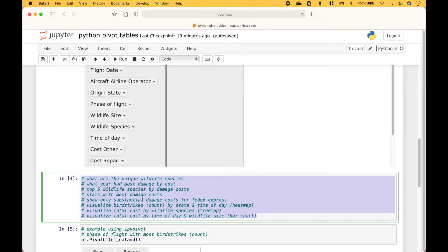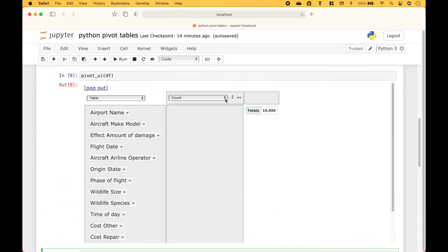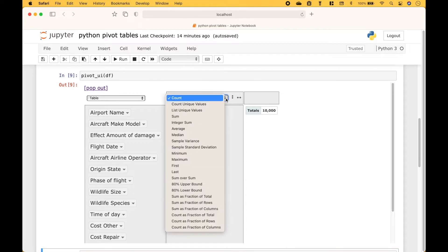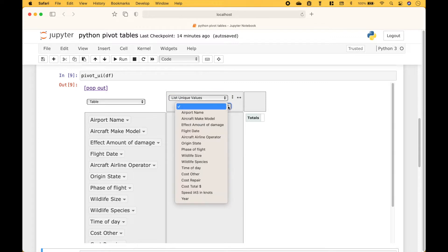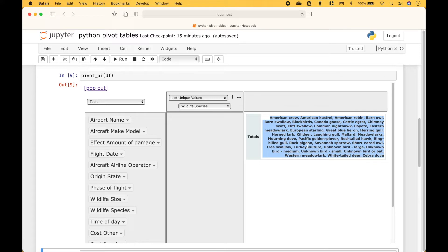For the examples we're going to answer these questions or accomplish these tasks. First, what are the unique wildlife species? Let's click on this dropdown here and we'll go to list unique values. And then we click this dropdown for wildlife species. And here we have a list of the unique wildlife species.